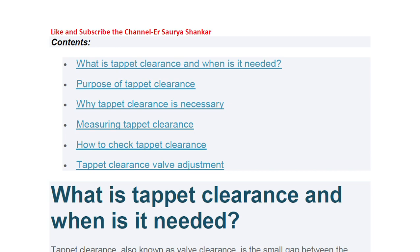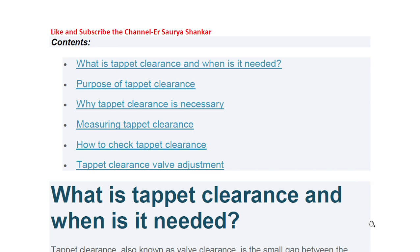In this video we are going to learn about tappet clearance. What we are going to learn today is: what is tappet clearance and when it is needed, the purpose of tappet clearance, why tappet clearance is necessary, measuring tappet clearance, how to take and check tappet clearance, and tappet clearance valve adjustment. We will also cover how to know when the piston is at TDC and what the different methods are — this is a separate question often asked by the surveyor.